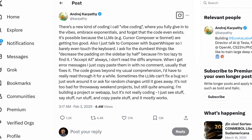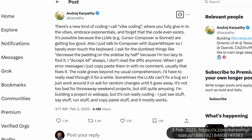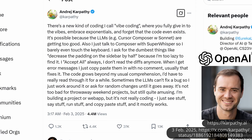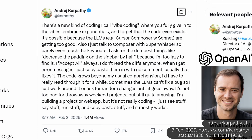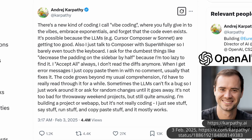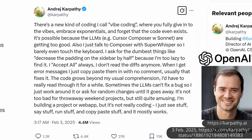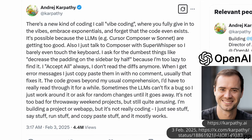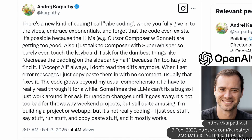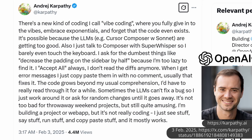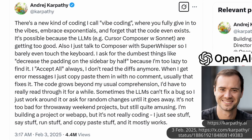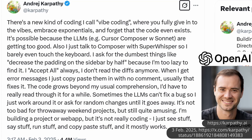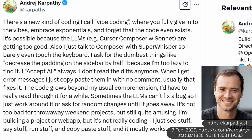This actually became pretty popular in February when Andrej Karpathy, a founding member of OpenAI, posted: "There's a new kind of coding I call vibe coding, where you fully give in to the vibes, embrace exponentials, and forget that the code even exists. It's possible because the LLMs — for example, Cursor, Composer with Sonnet — are getting too good. So I barely even touch the keyboard. When I get error messages, I just copy-paste them in with no comment. Usually that fixes it."